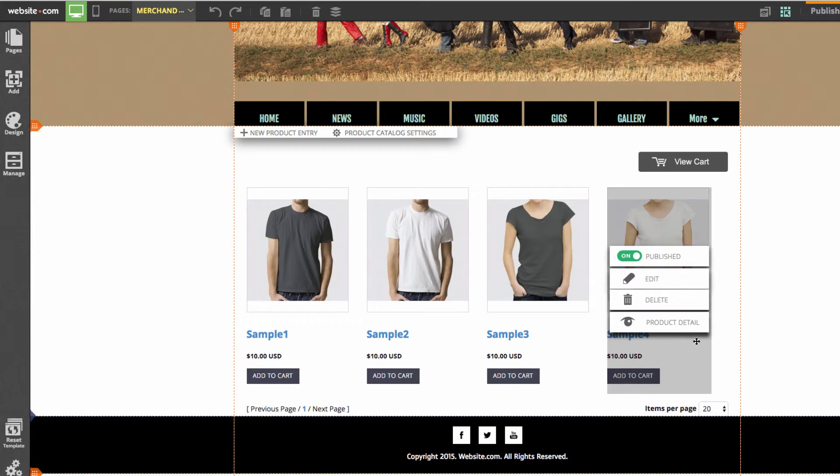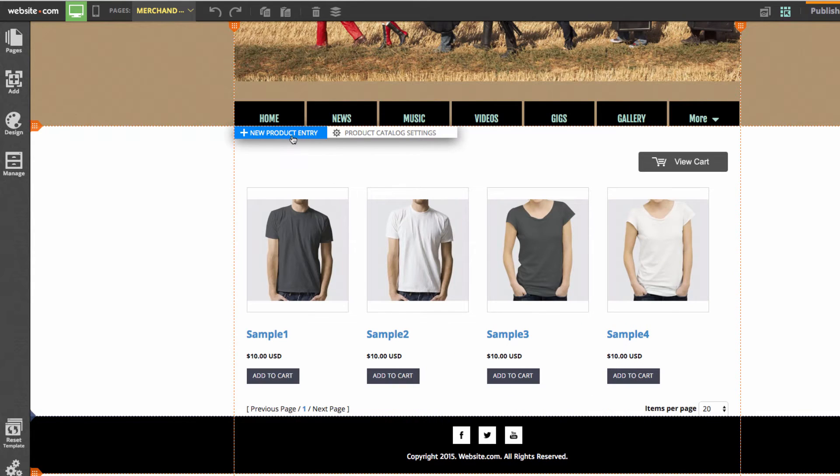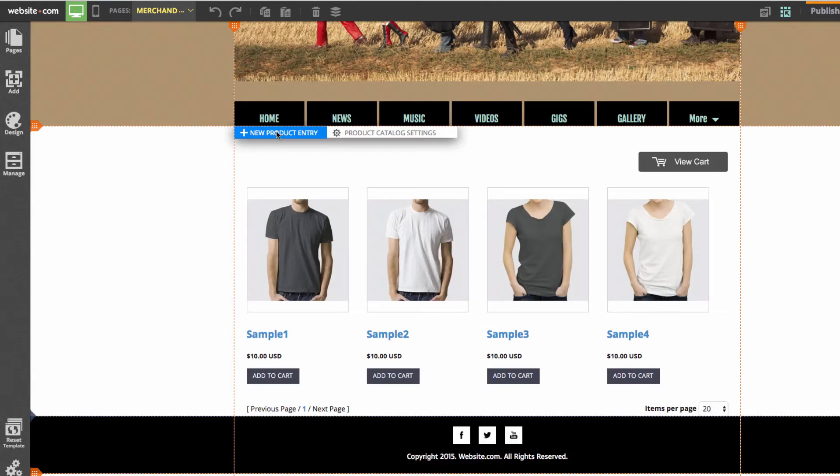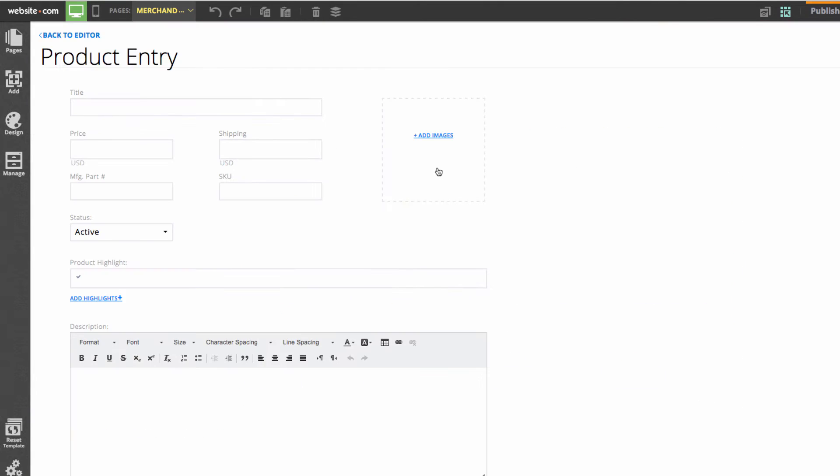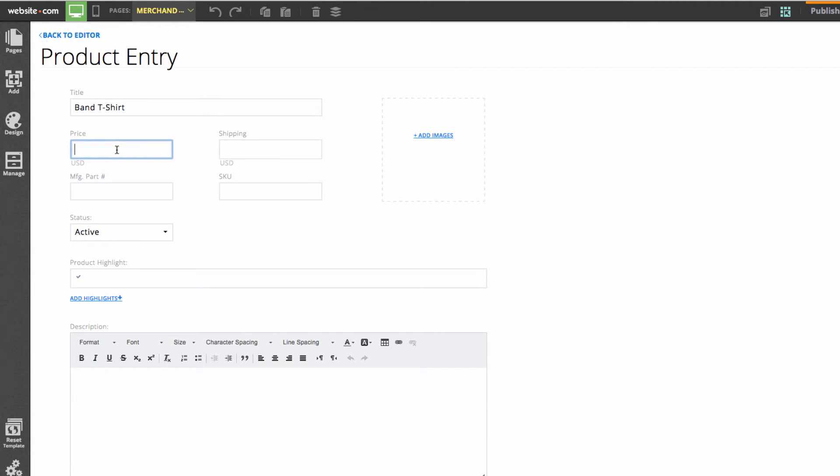We can create a new product entry. I can go up here to new product entry and click that. Then I'm going to create a title and a price for the product that I'm going to sell. How about we call it a band t-shirt. Then we can set the price to $20 and this is in US dollars.